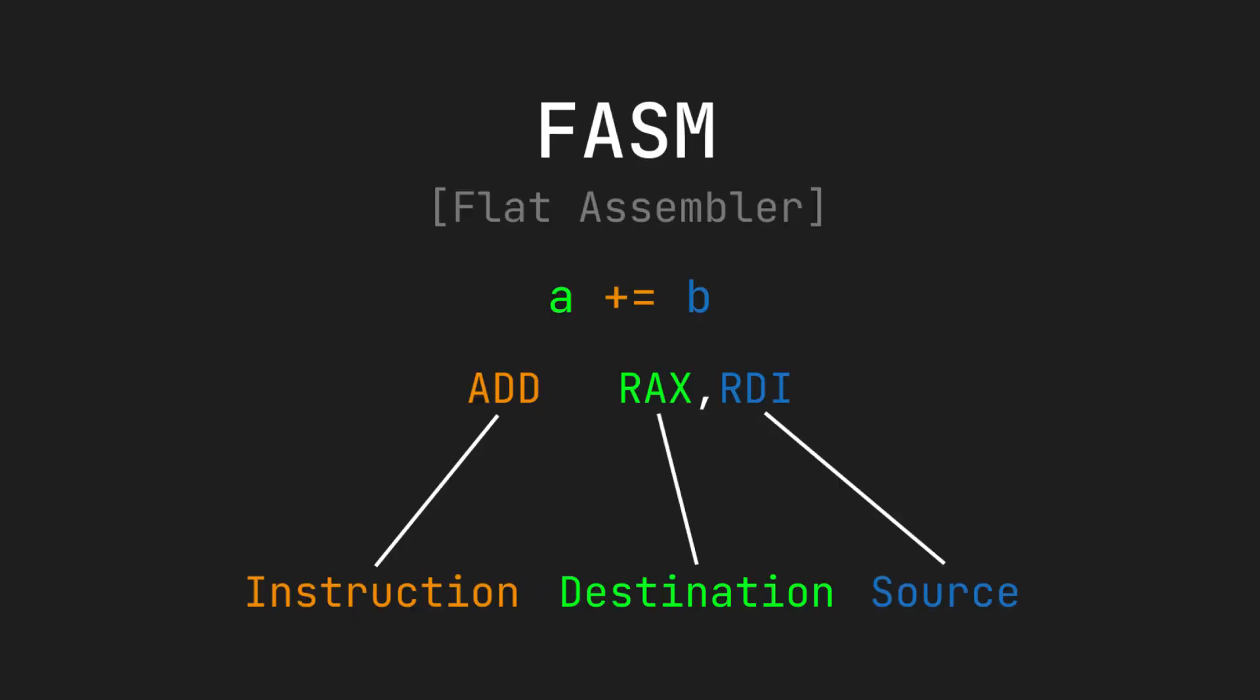I'm going to be using FlatAssembler, which uses the Intel syntax. In other words, the destination operand comes before the source operand for an instruction. Conceptually, this is similar to saying a plus equals b, where add is the operation, a is the destination, and b is the source.